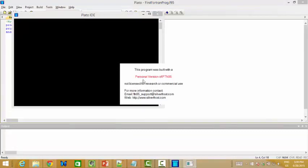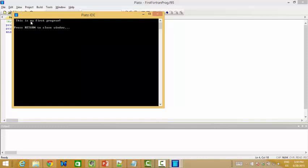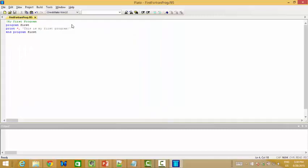Since this is a free edition, it will show us something, right? Okay, yeah, we can already see the output of the console window, and if we return, it will close the window.